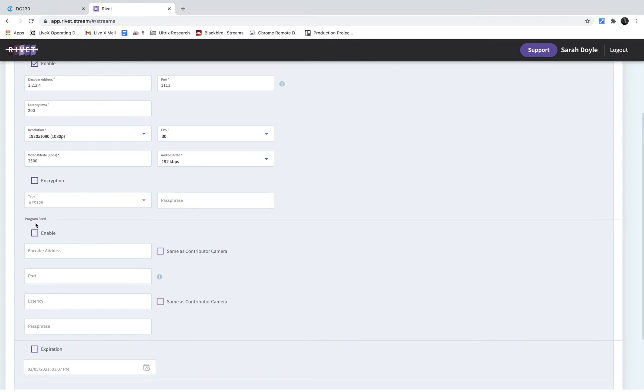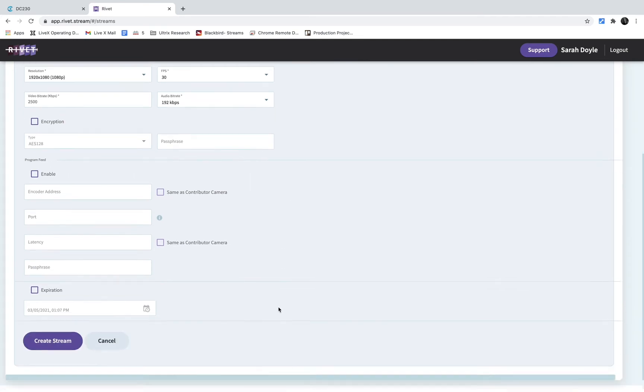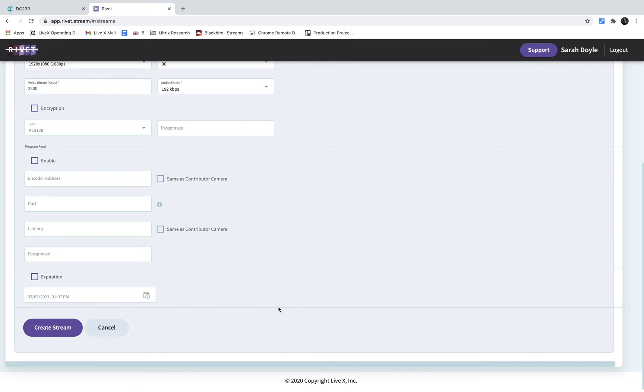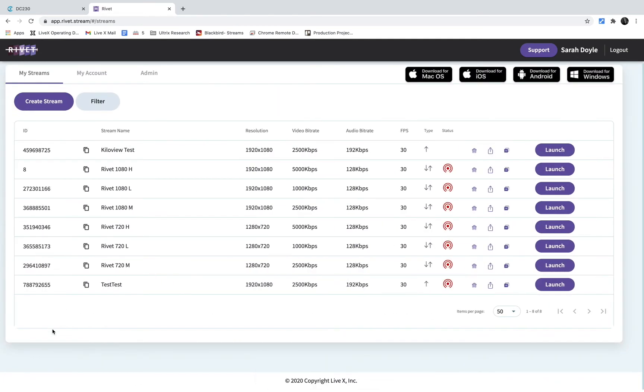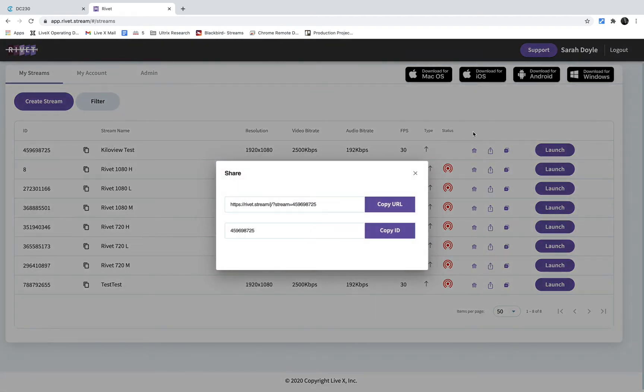If you wanted to set up your return feed, this is where you put that information. So I'm going to hit create stream, and then this is the link or Rivet ID I would send over to our contributor.